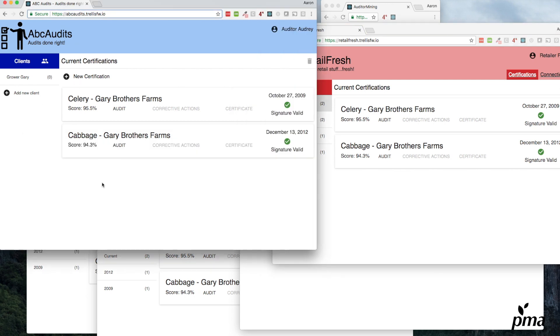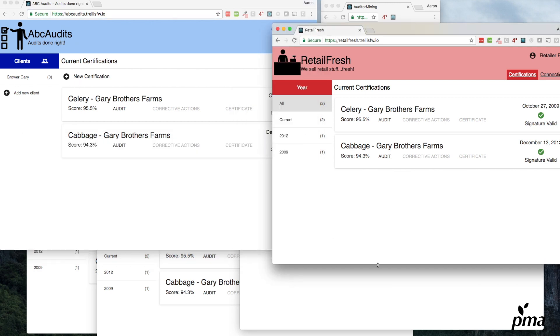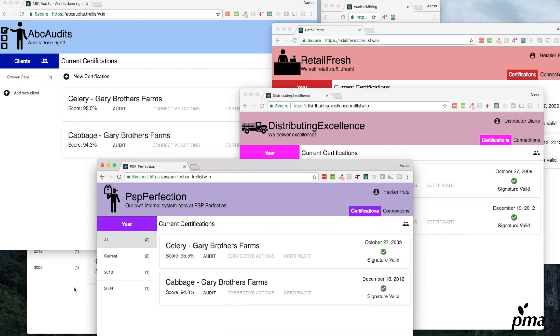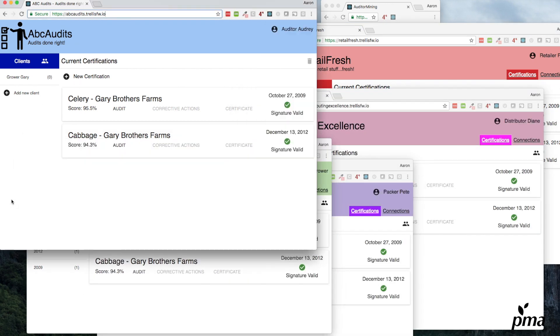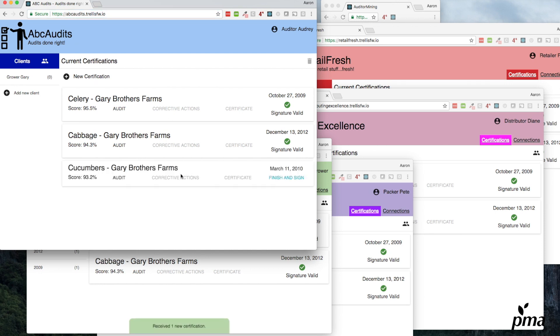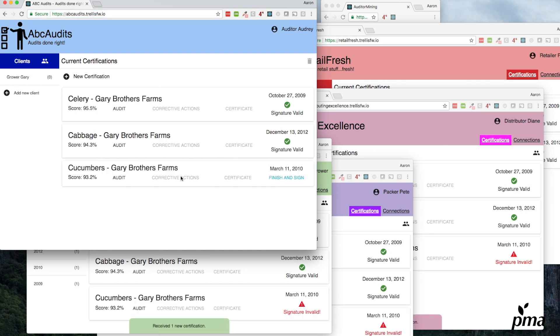Now let's make a new one and watch these things move through the industry. We'll click new certification. You'll see a new one show up at the auditor. As soon as it gets made, it moves through the automatic connection all the way to the end of the supply chain.